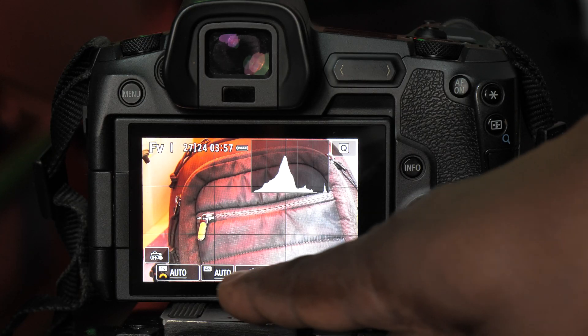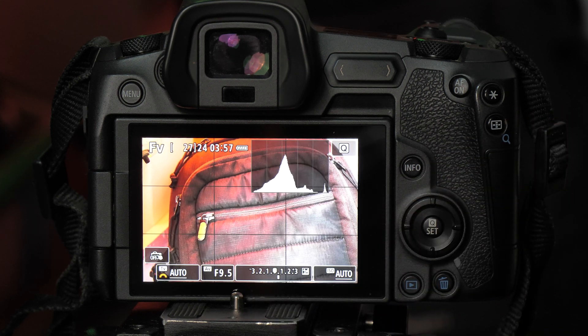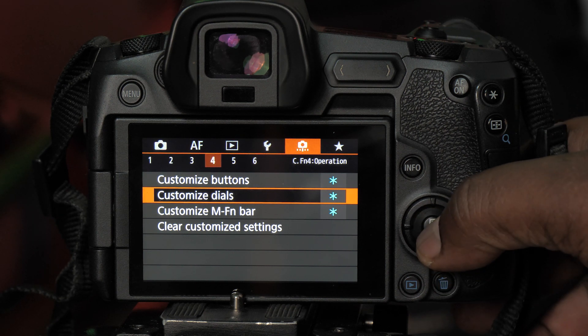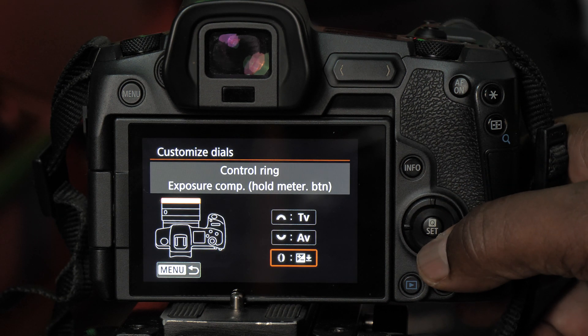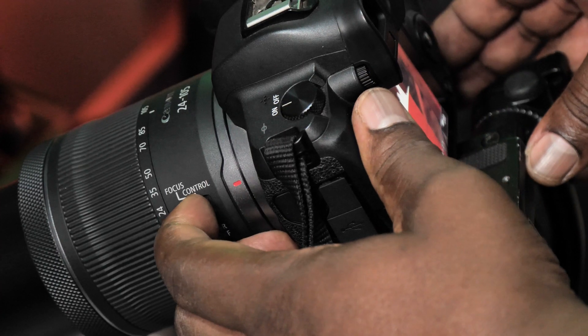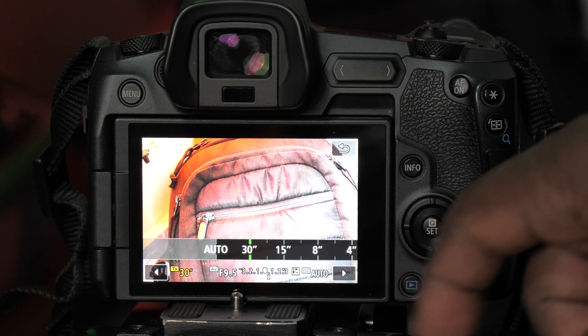If I want to go into aperture priority, I make sure everything else is in auto, click on the aperture, and set it the way I want. That puts the aperture into manual mode while everything else stays in auto. You can also assign exposure compensation to your control ring by going into your menu, then move the switch on the side from focus to control.